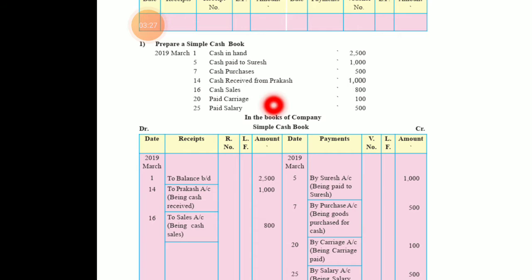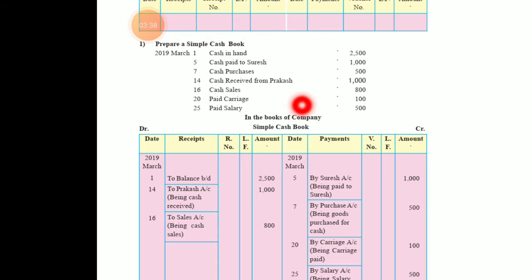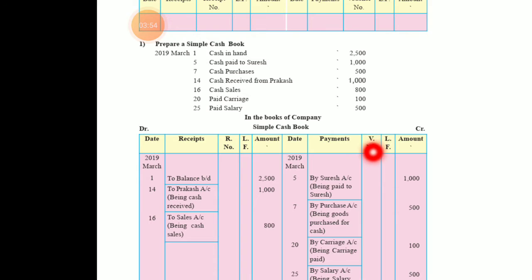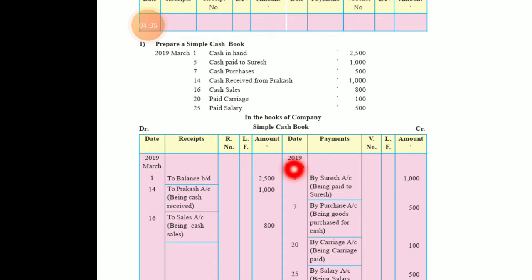Since no company name is given, we write 'In the books of — (company name)'. The heading is 'Simple Cash Book'. The debit side has: date, receipt, receipt number, LF (ledger folio), and amount. The credit side has: date, payment, voucher number, LF, and amount — you can also write 'Rupees' for the amount column. The year is 2019, and the month is March.